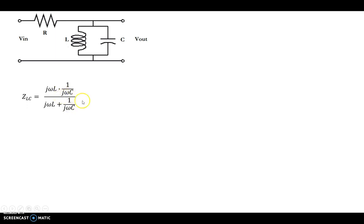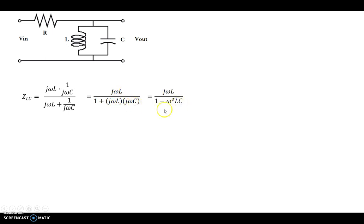Now let's simplify this a little bit. This is what we end up with as jωLC. We can even further simplify this, because j times j is j squared, and j squared is equal to negative 1, giving us negative ω²LC. So that's how we arrived at the simplified expression for ZLC.